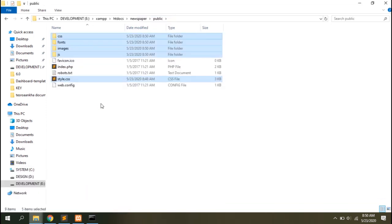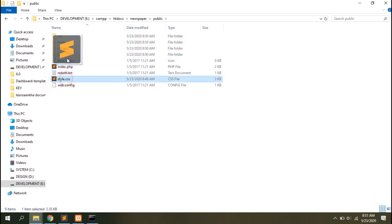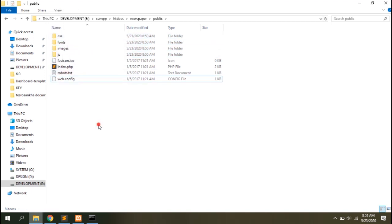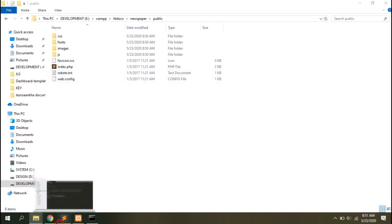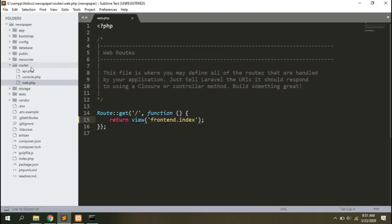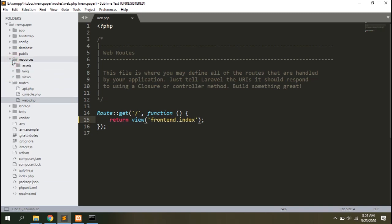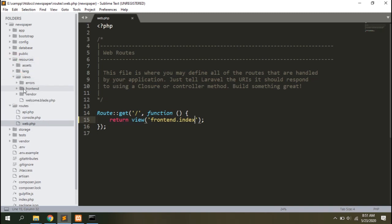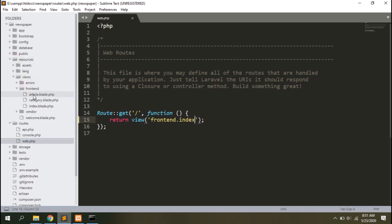Let's copy the CSS, JS, fonts and images from the design folder to the project's public folder. You can see those files and directories are copied here. Let's move the style.css inside the CSS folder as well. You can move the robots.txt file to the root directory for SEO purpose if you want.